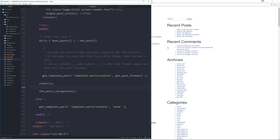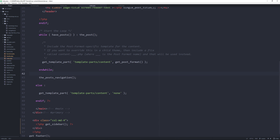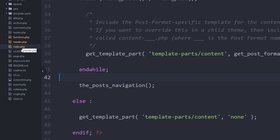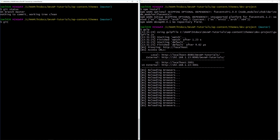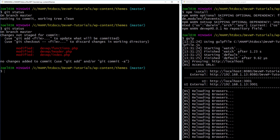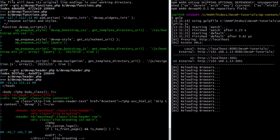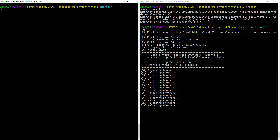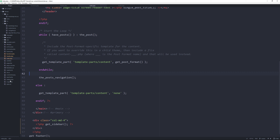Since we're using git, we have changes that need to be staged and committed. Go to git bash, run git status to see the changes. You can type git diff to see the actual code changes — green text shows additions in functions.php and header.php. Clear the screen, then proceed to single.php to apply the same Bootstrap grid changes.